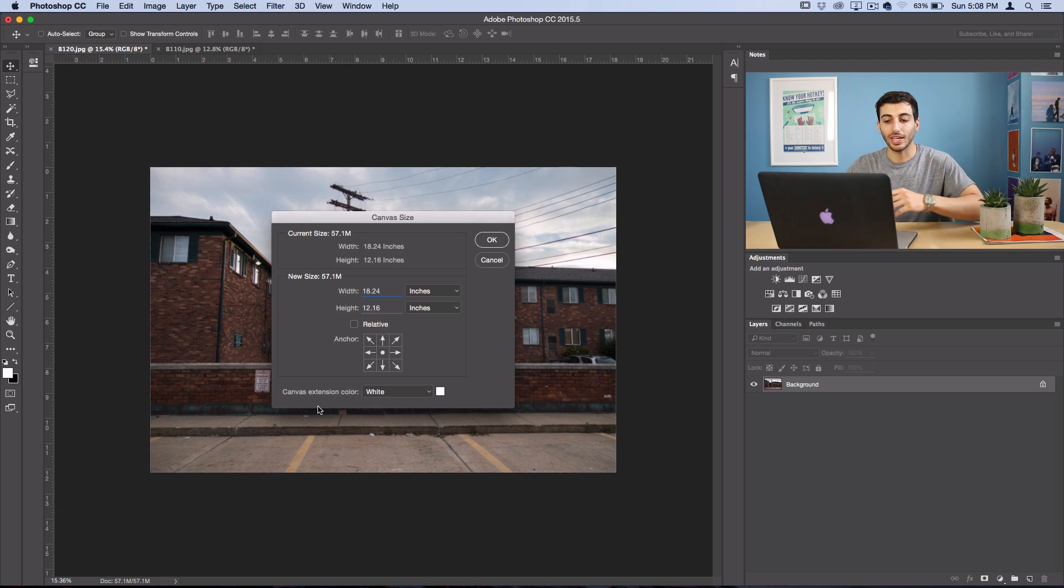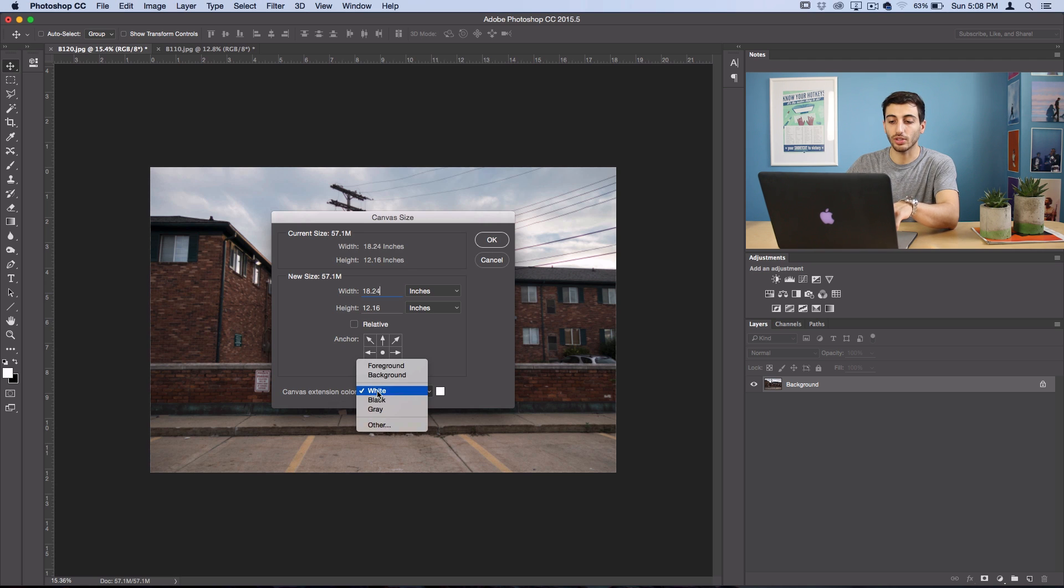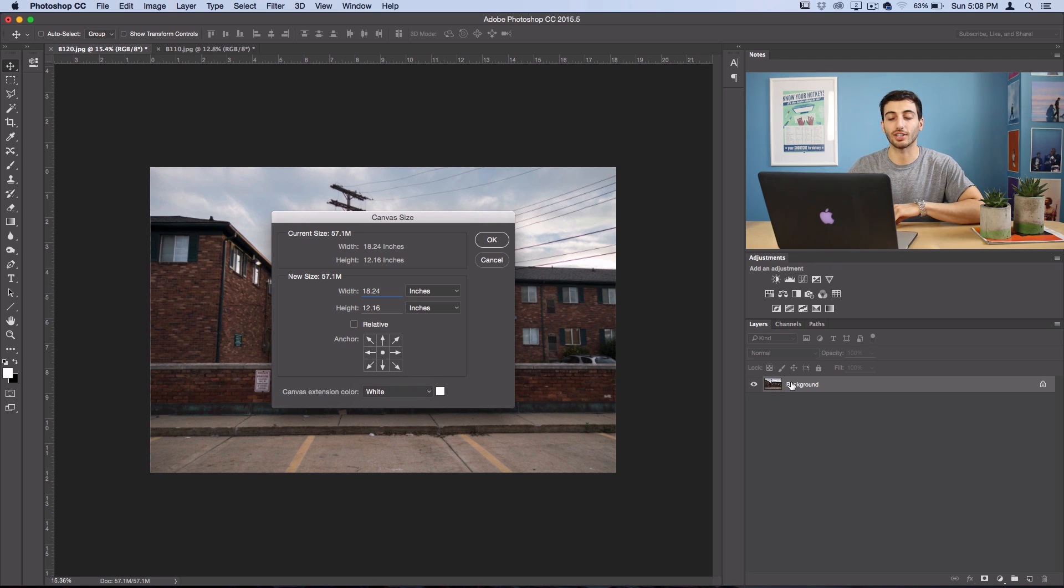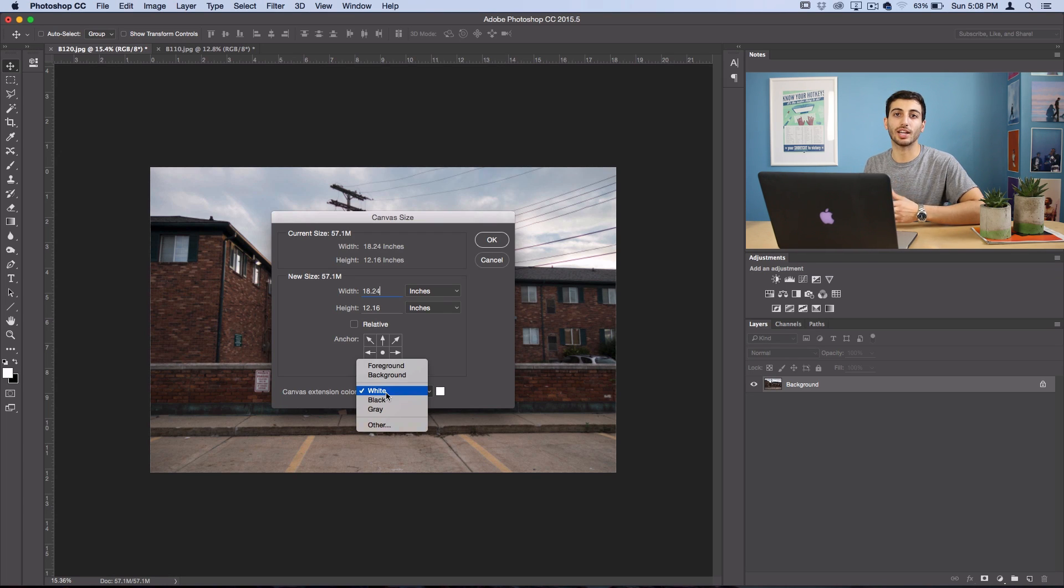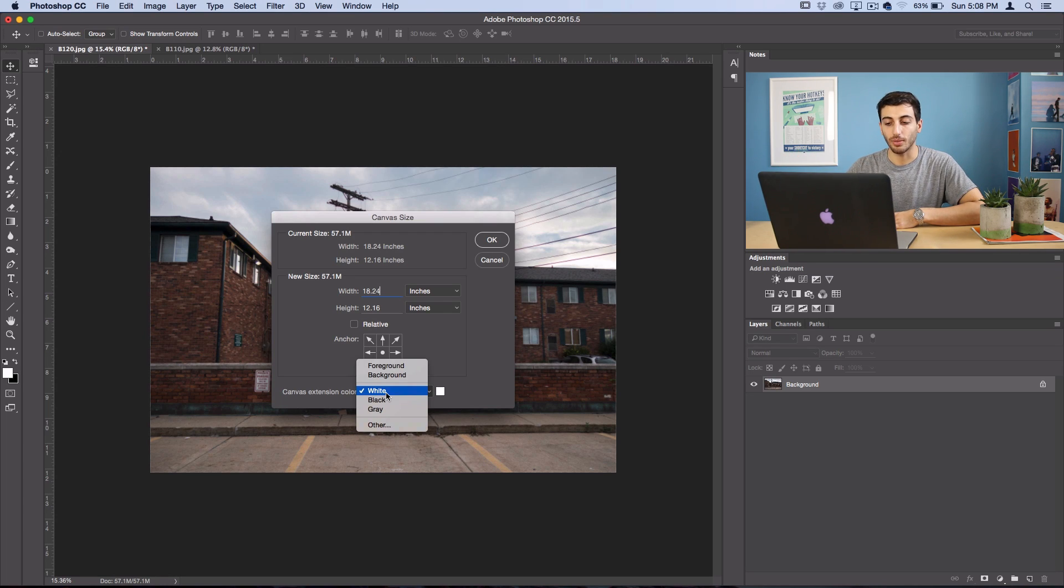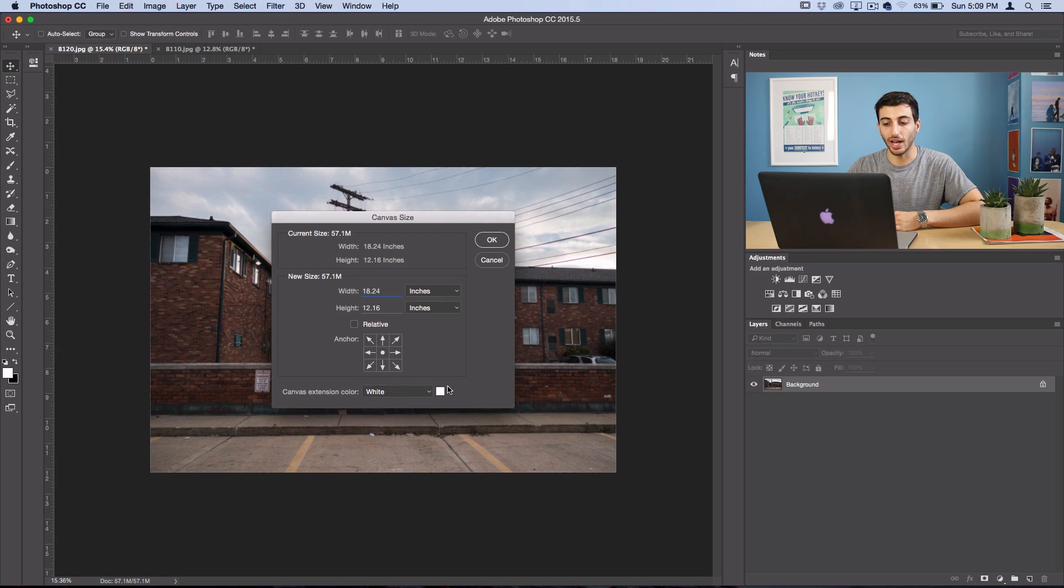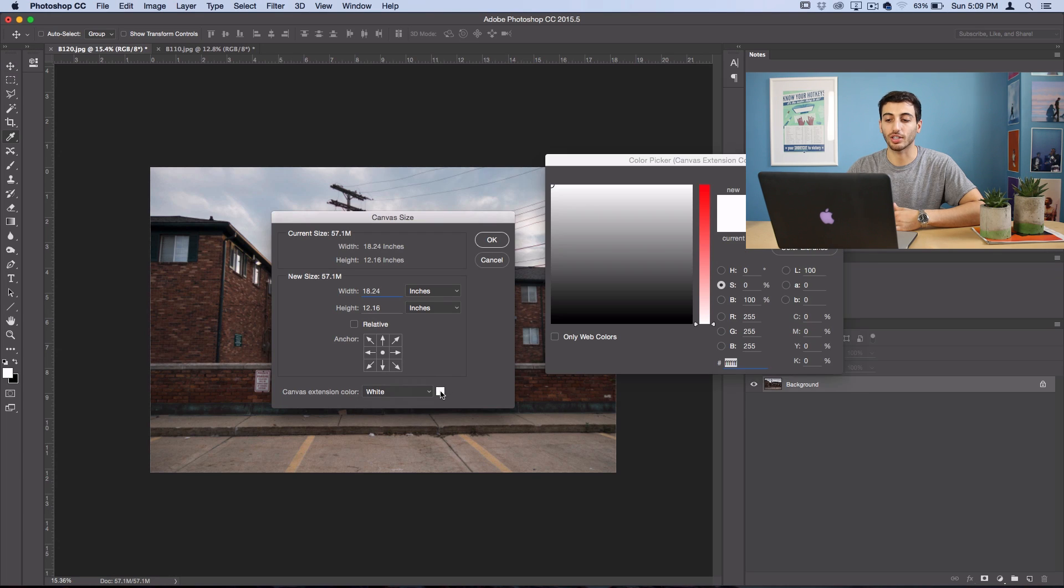Now the canvas extension color is the tool that was only available if your layer is a background, so that's why we did that. And I'm in the mood to use white, kind of like the matting here, but you could use black, gray, or any custom color if you click on this square.